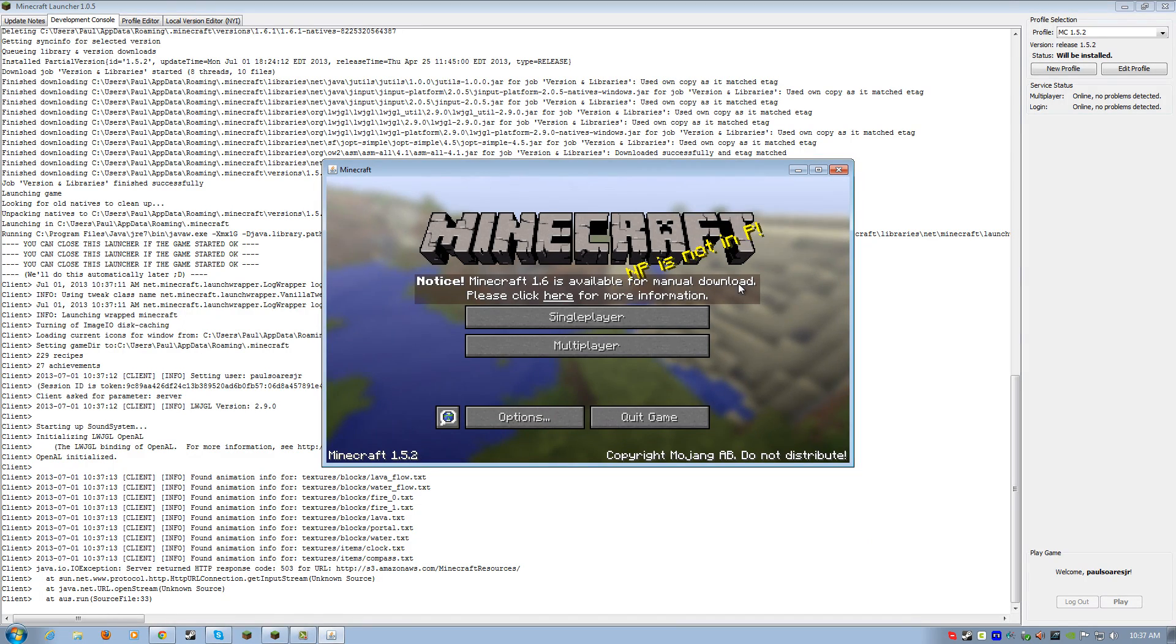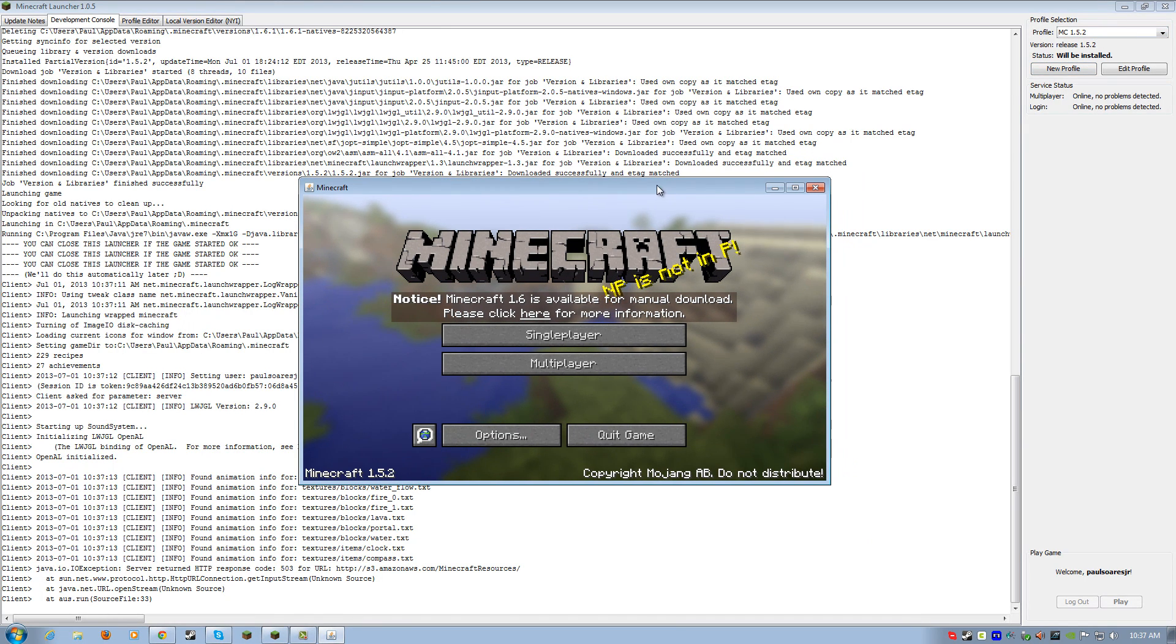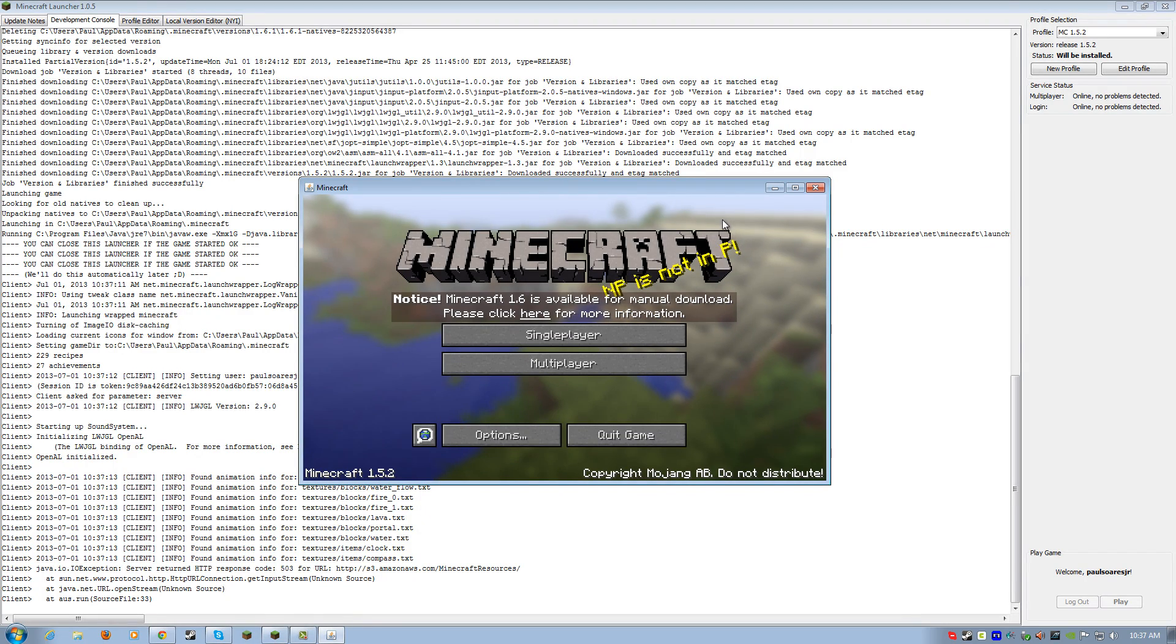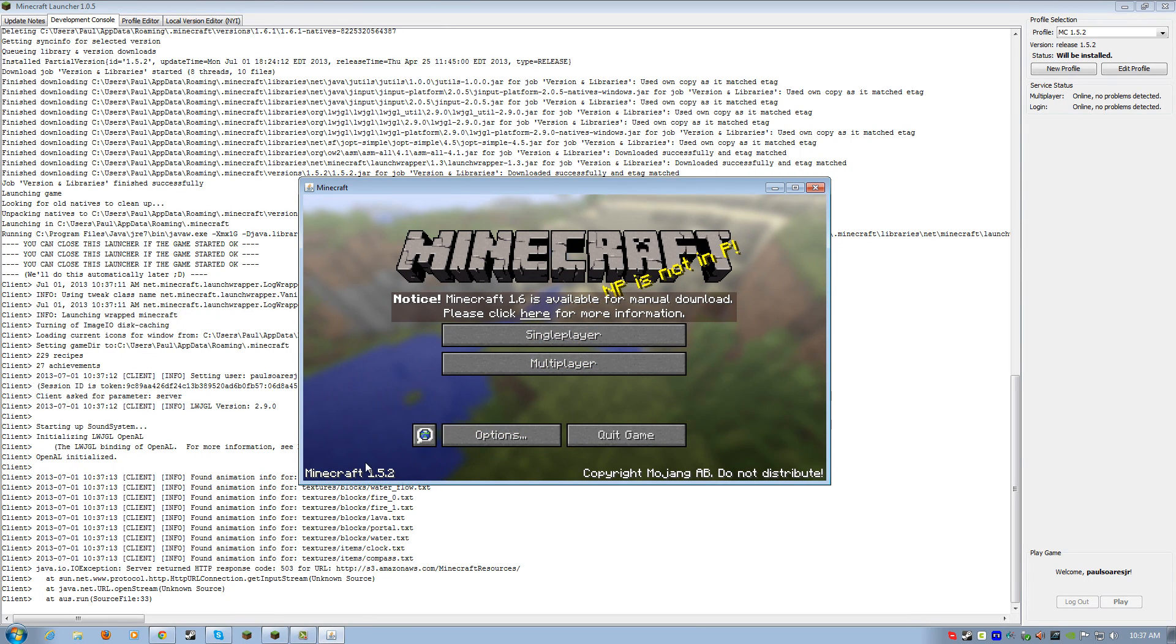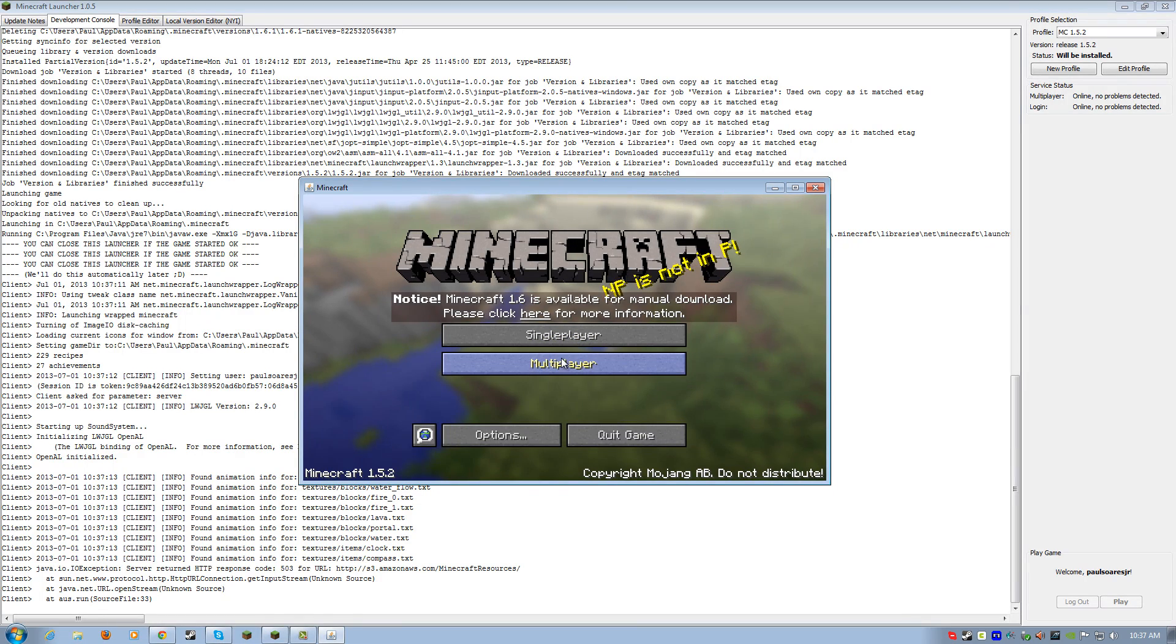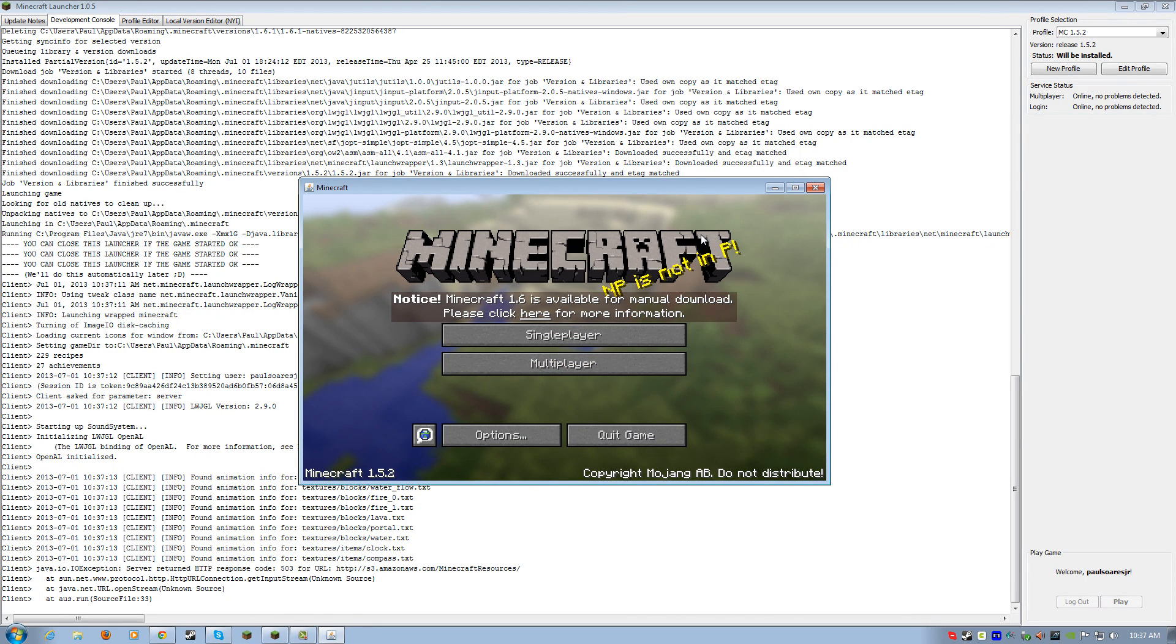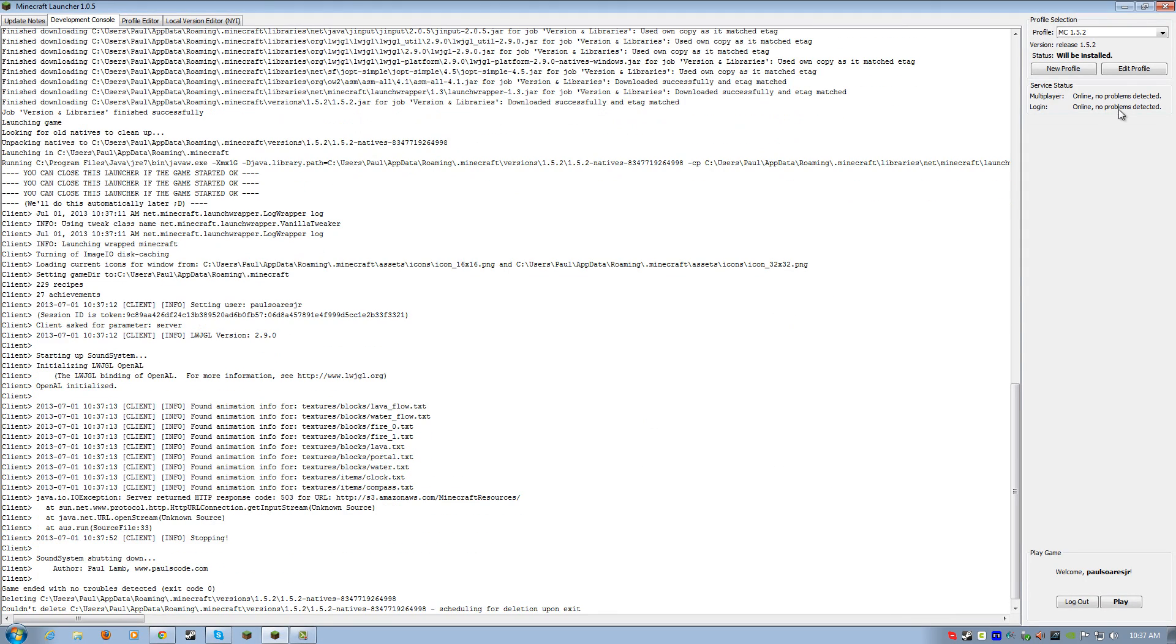And it keeps it nice and separate from the 1.6.1. So many points and numbers. Notice, oh, this is cool. Minecraft 1.6 is now available for manual download. Please click here. So, it shows you that if you're using 1.5.2, then it gives you an indication that, hey, ding-dong, 1.6 is out. But we don't want 1.6. And then you can go to your multiplayer 1.5.2 servers. So, there you go.